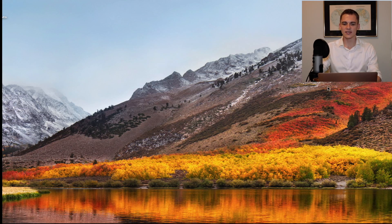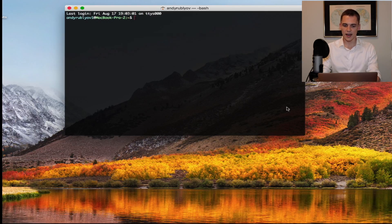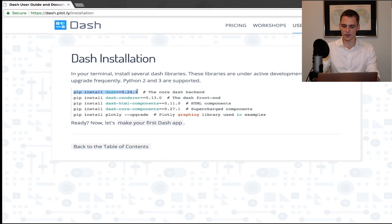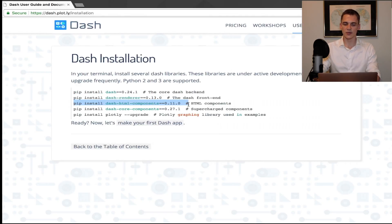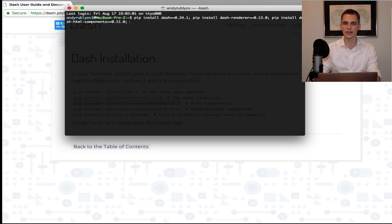Let's go ahead and hop into the actual video, write some Python code, graph some data, and explore this awesome new library called Dash. The first thing we want to do is install Dash on our computer. Open up your terminal, then head over to your browser and go to Plotly to see the installation instructions. I'm going to copy and paste them into my terminal, separating everything by a semicolon, and run it all together.